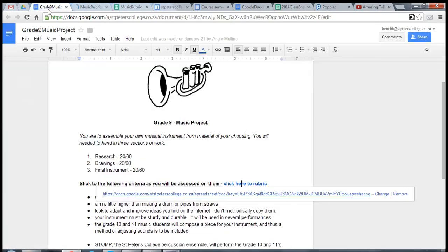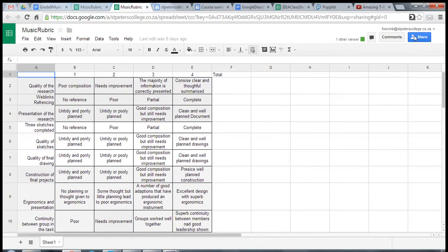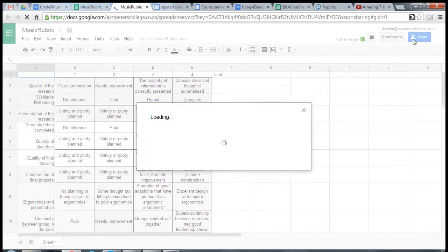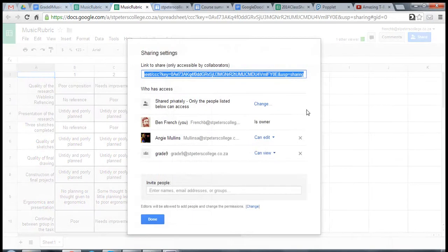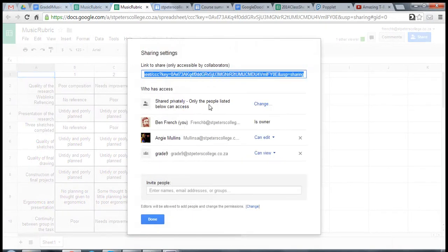Well, in our document over here, all I do is select the text that I'd like to link to. I go back to the rubric file, copy the link that I want to use, right click, copy, okay.